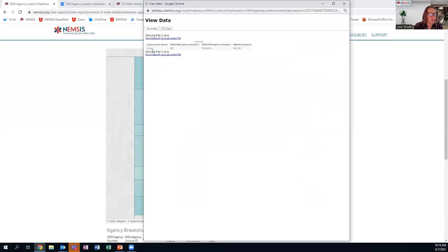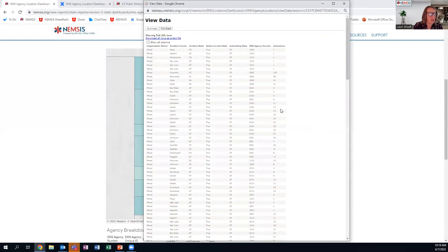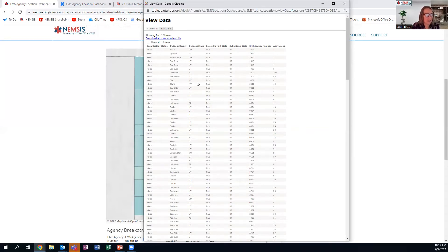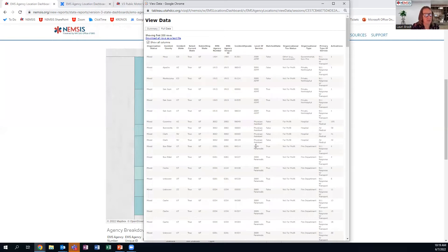This gives you a brief summary, but if you click on the second tab that says Full Data, you can see a summary of all agencies — in this case the ones with both volunteer and paid. It gives you agency number, how many activations they've had during that time period. If you click the box at the top that says Show All Columns, it gives you even more: organization type, if it's private or public, tax exempt status, and all kinds of information. That is really helpful to know.